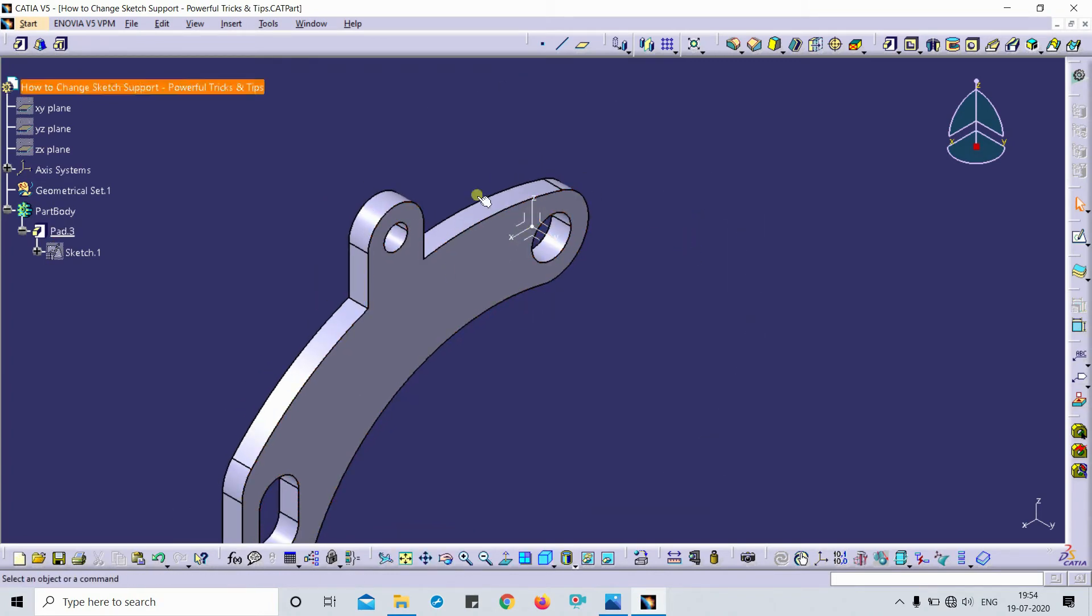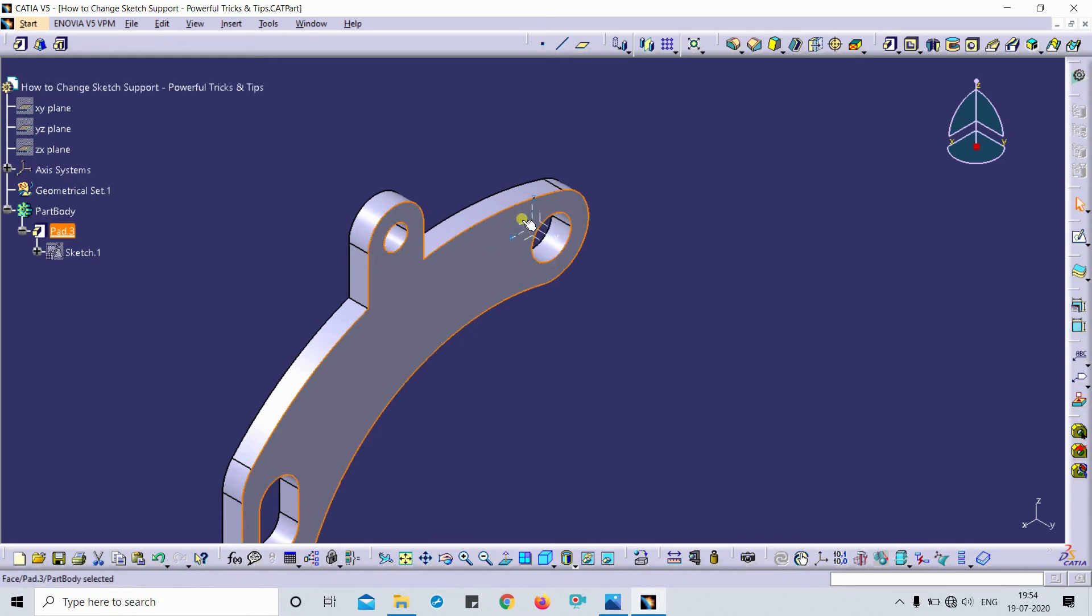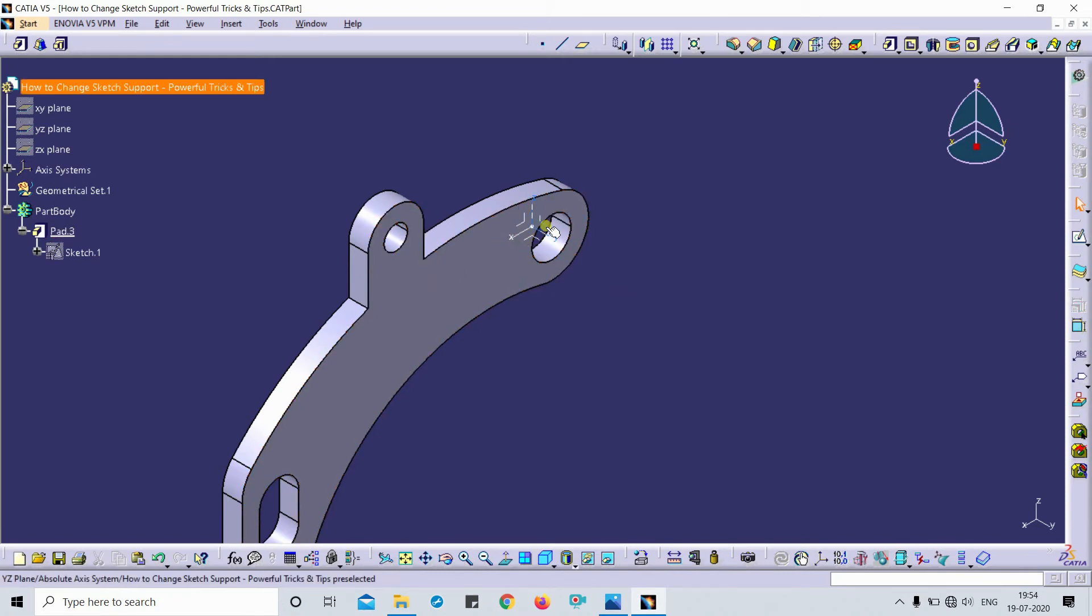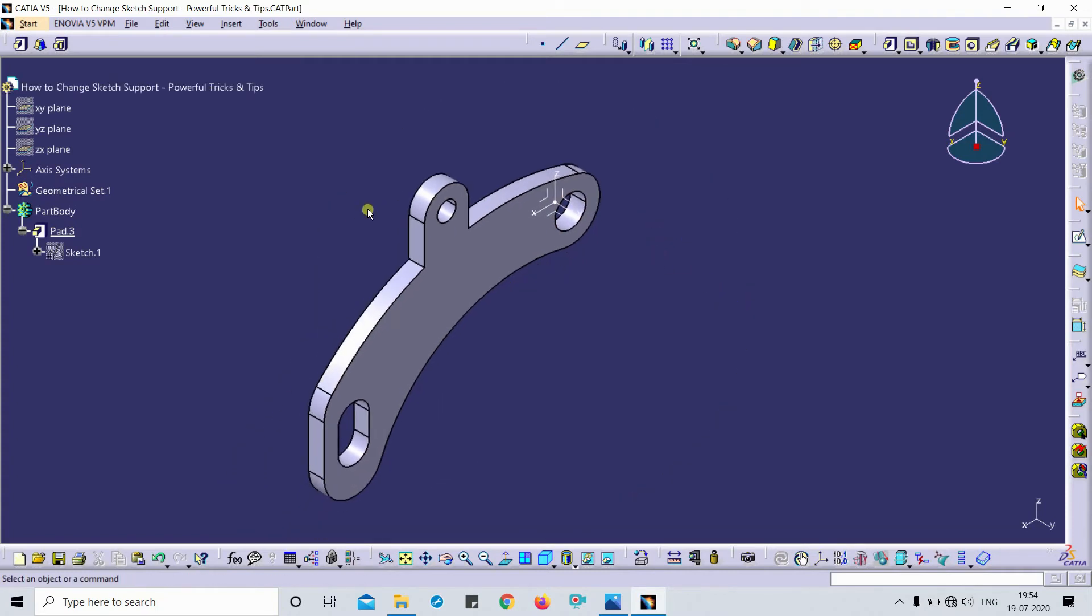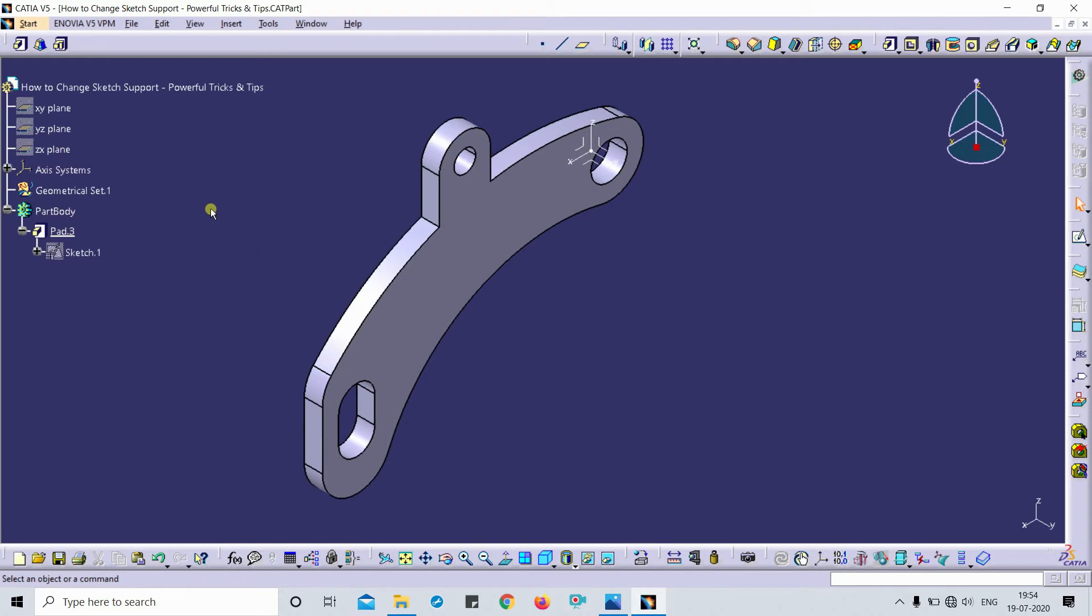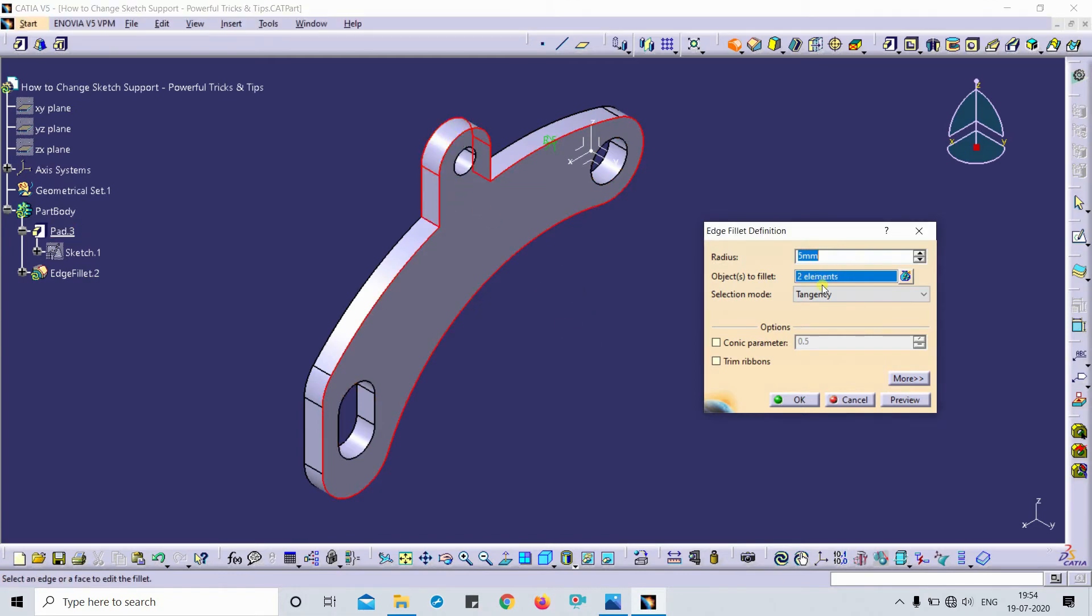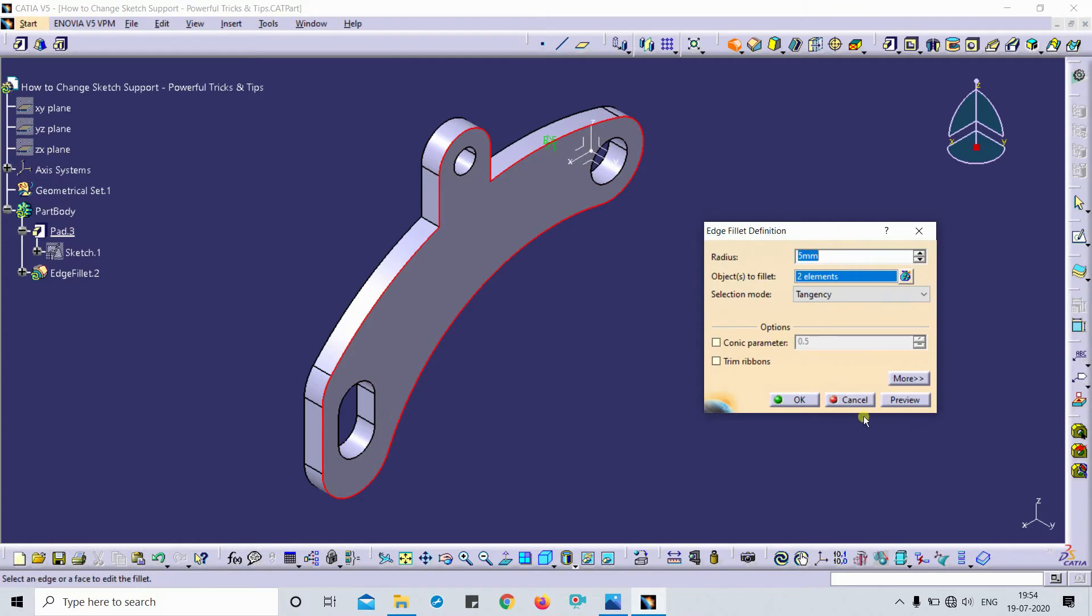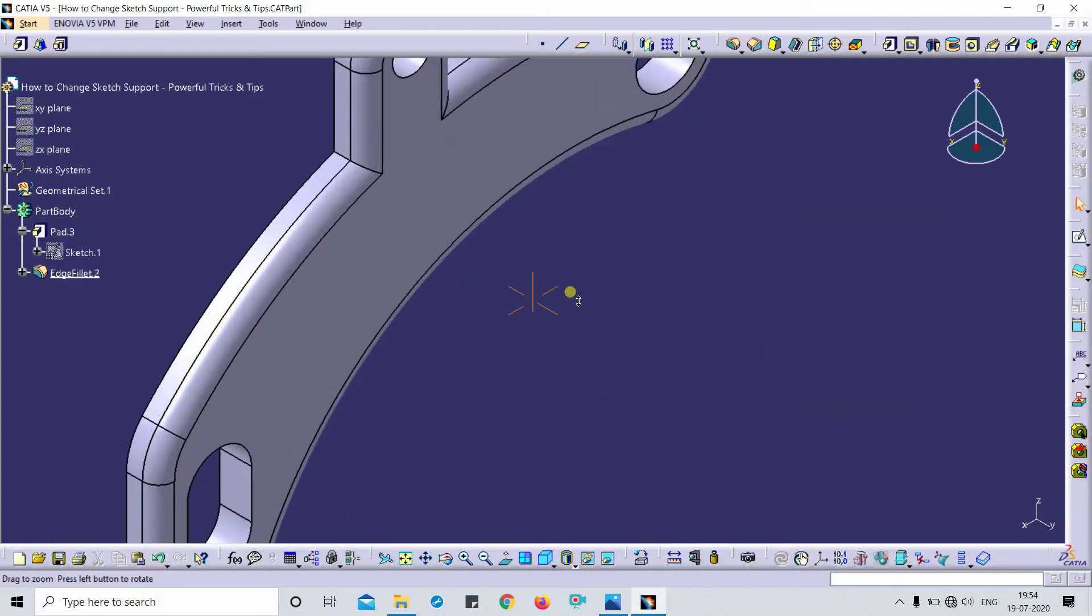Simply, you want to change the support from that XZ plane to YZ plane. Let me show you how it works. One more feature I would like to add is a radius - this is a 5mm radius I have applied.